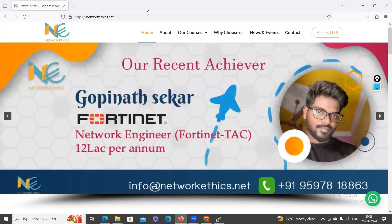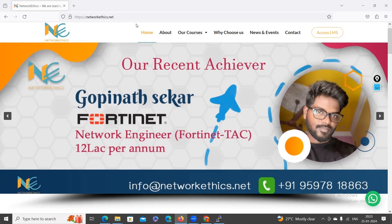Hi guys, welcome to Network Ethics. This video is going to guide you on how to access our LMS portal — for those who have already enrolled for our live batch, as well as those who want to enroll for our recorded videos. It will help you to access our LMS portal.